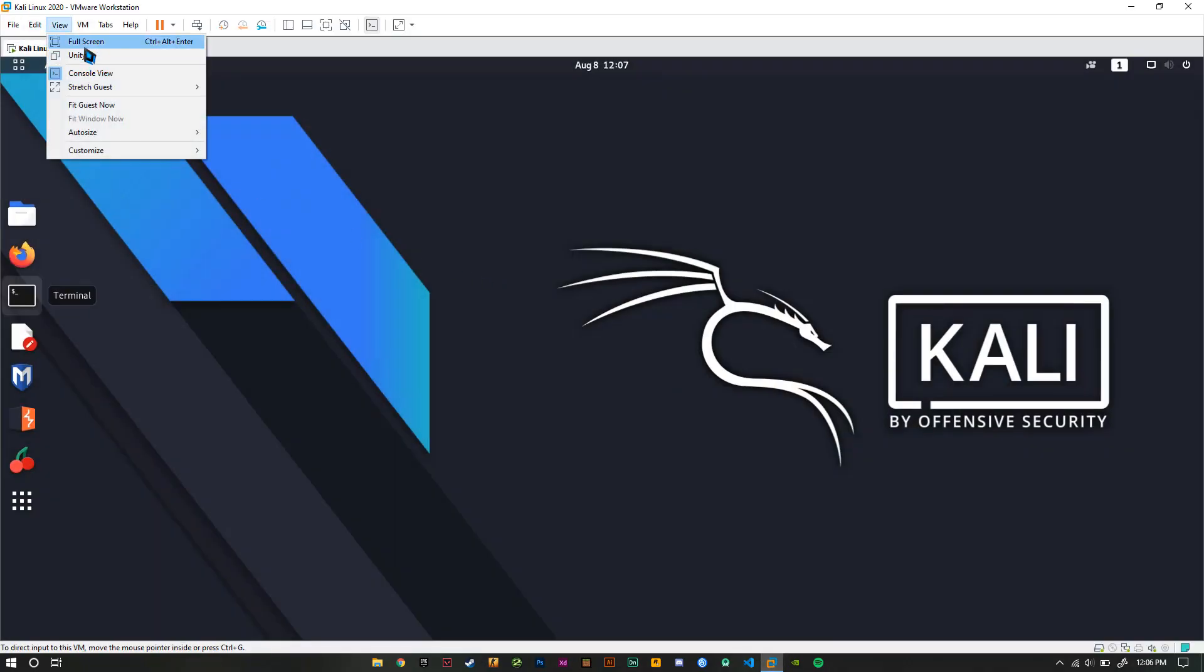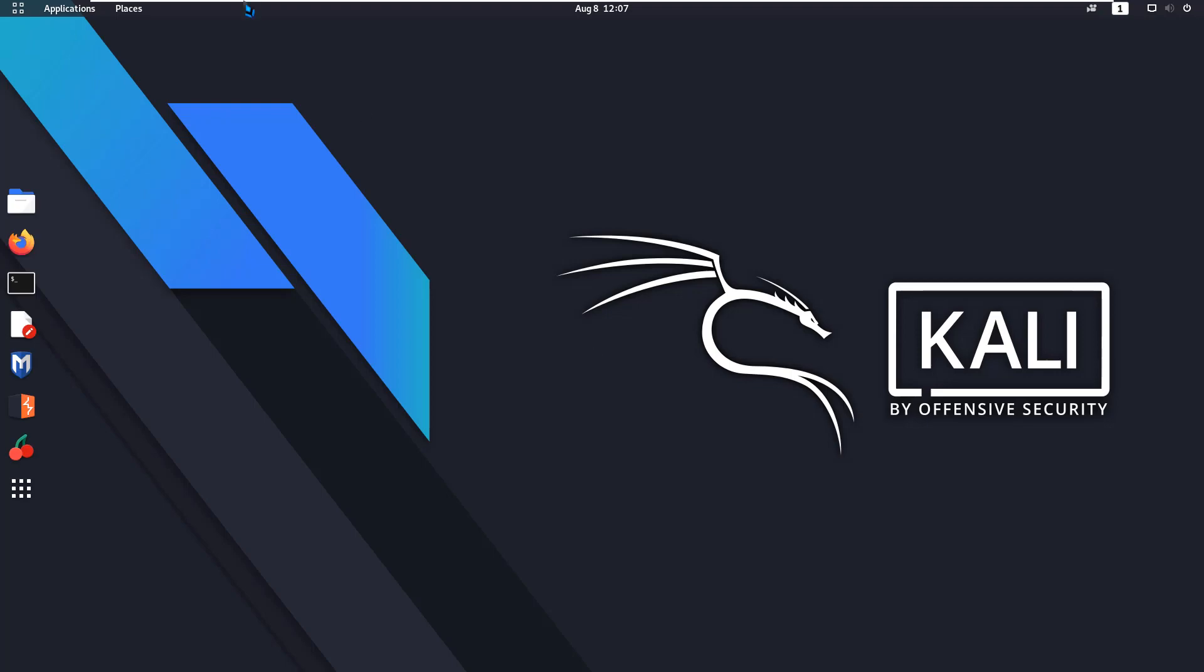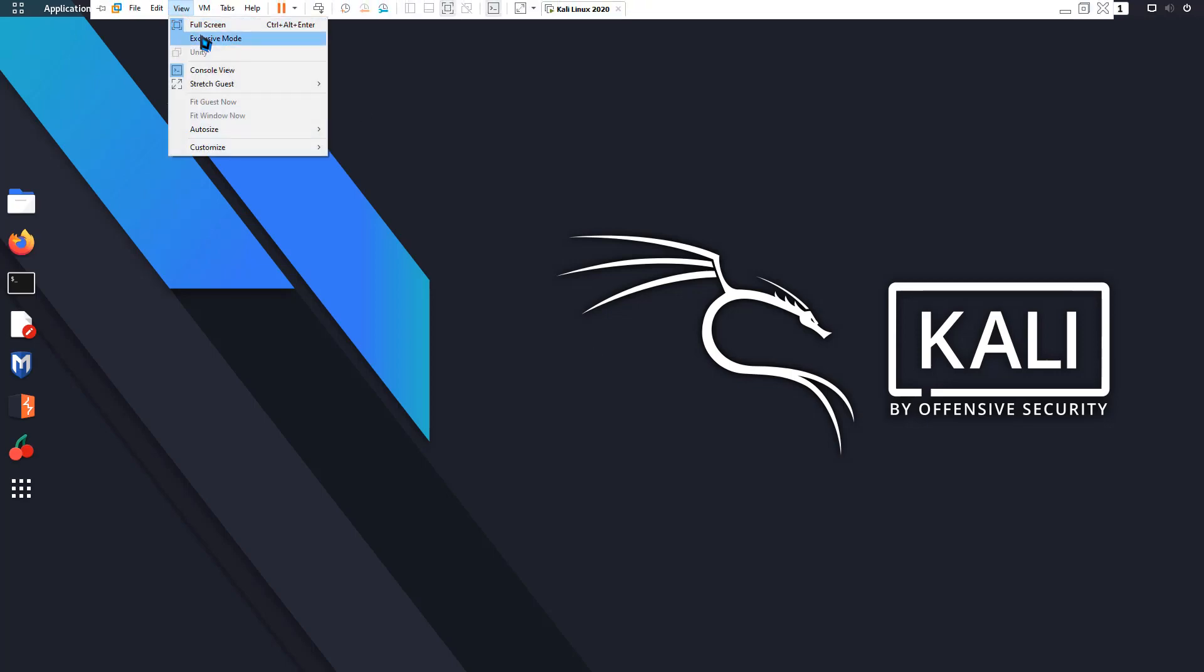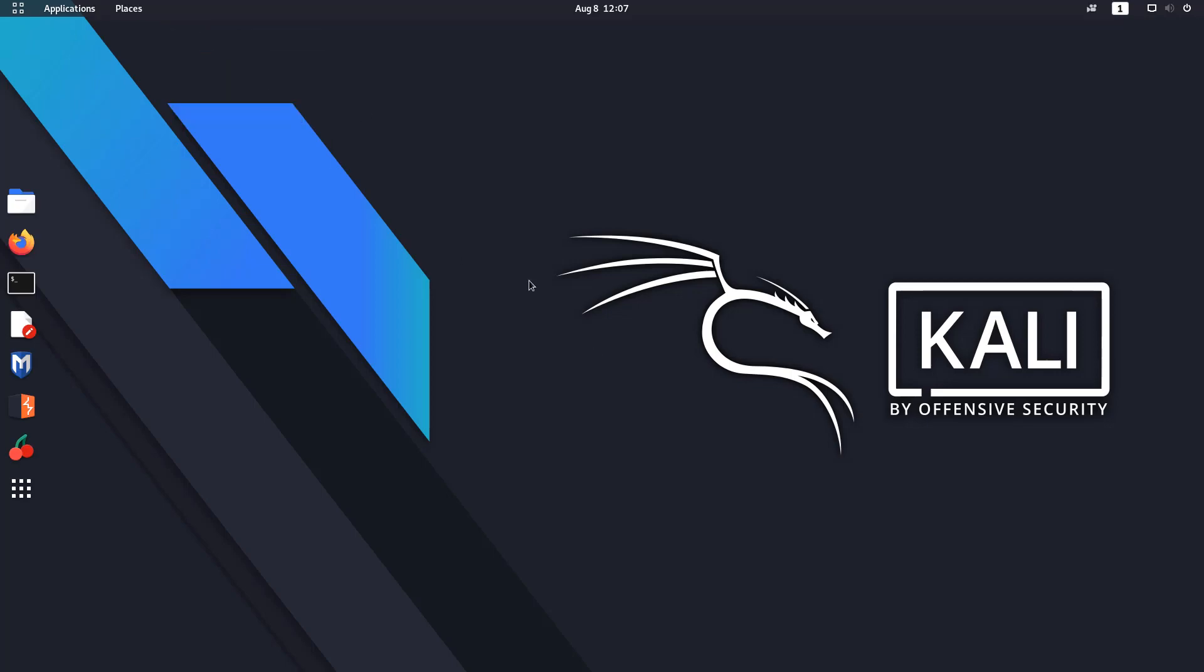Full screen, okay. And now let me just go to exclusive. Okay, so why do you need Kali Linux undercover mode to begin with?